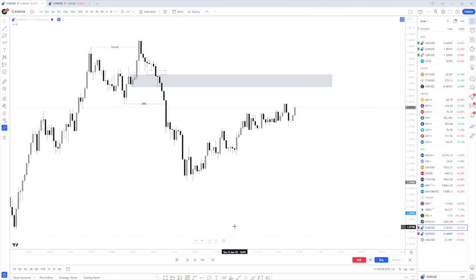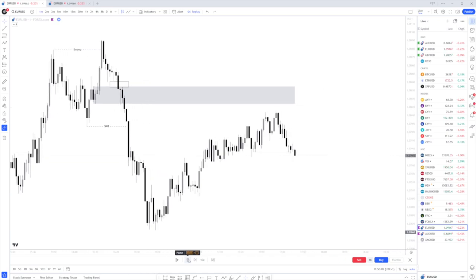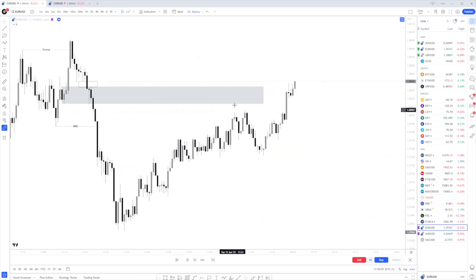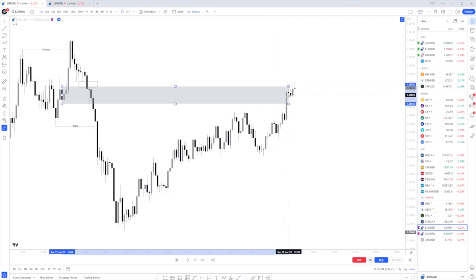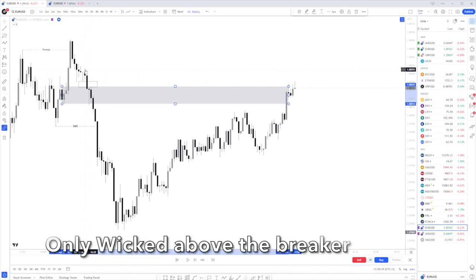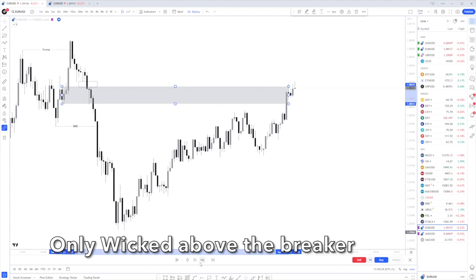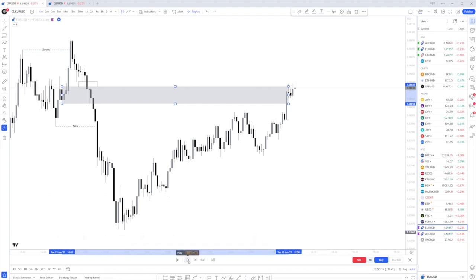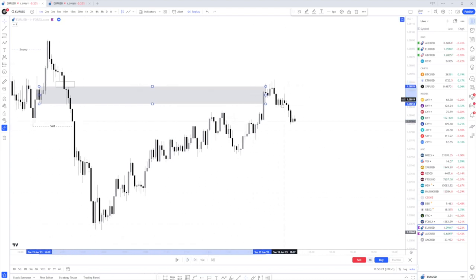Let's have a look at what price action looks like in the build-up to the breaker block mitigation. Here we can see we've had a mitigation of the breaker block and we have come up and rebalanced this imbalance. We could argue it has come up to mitigate this, but it isn't necessarily a very clean POI. It does look like we are mitigating the imbalance, and from here we can see price is now pushing back to the downside.